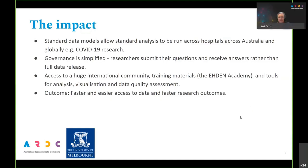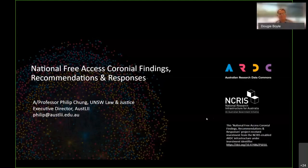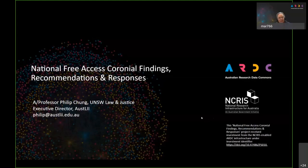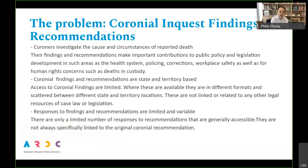Thank you, Dougie — that's fantastic. The next person we'll hear from is Associate Professor Philip Chung from UNSW Law and Justice, to talk about the National Free Access Coronial Findings, Recommendations and Responses project.